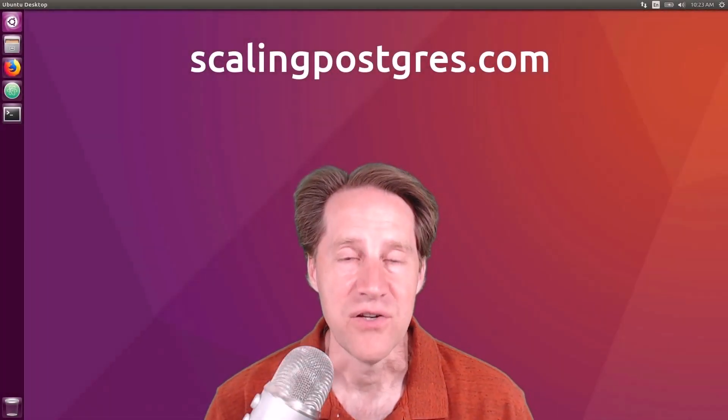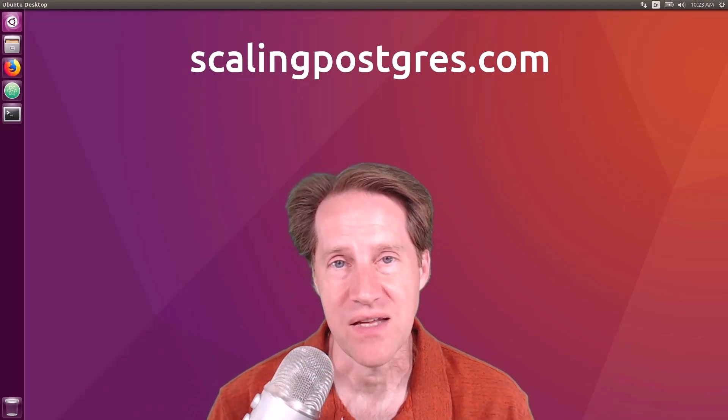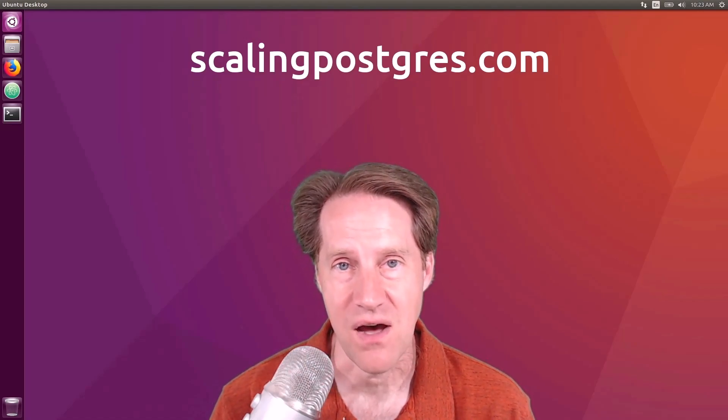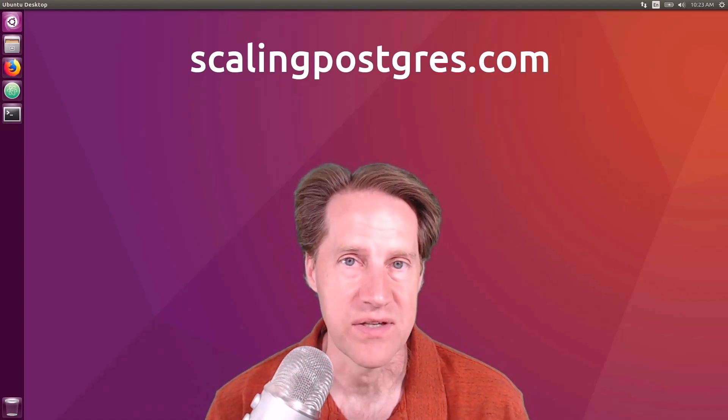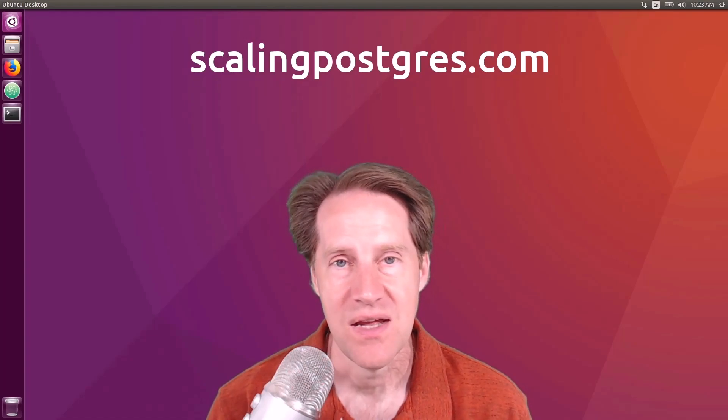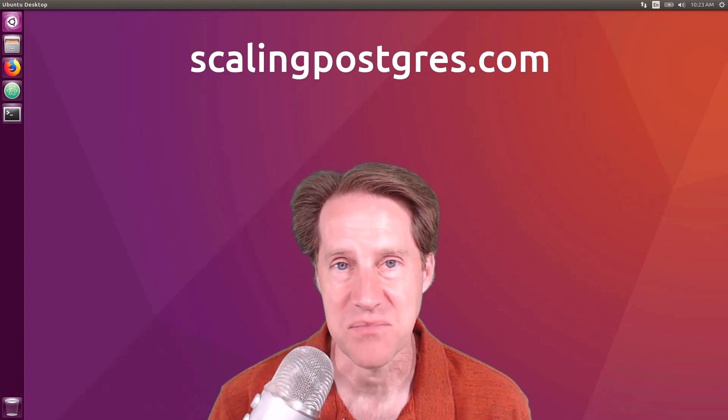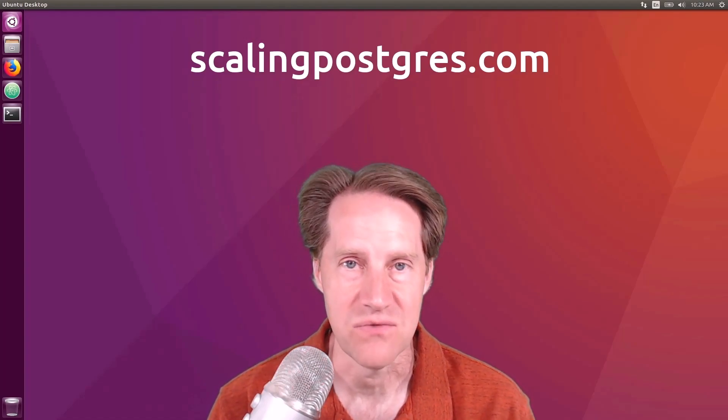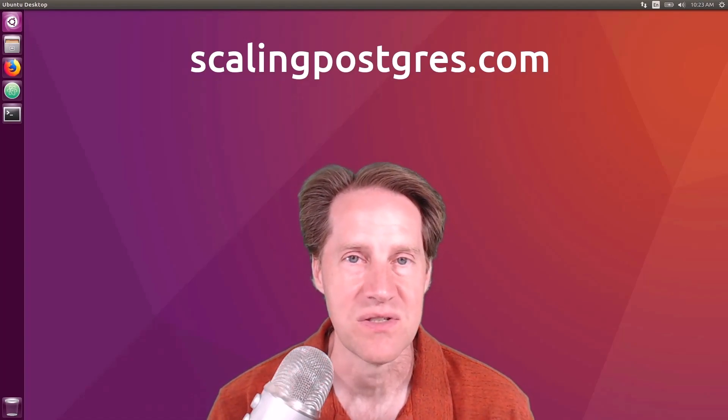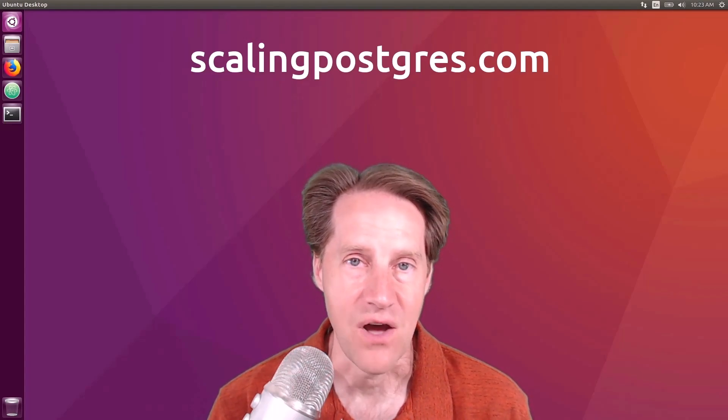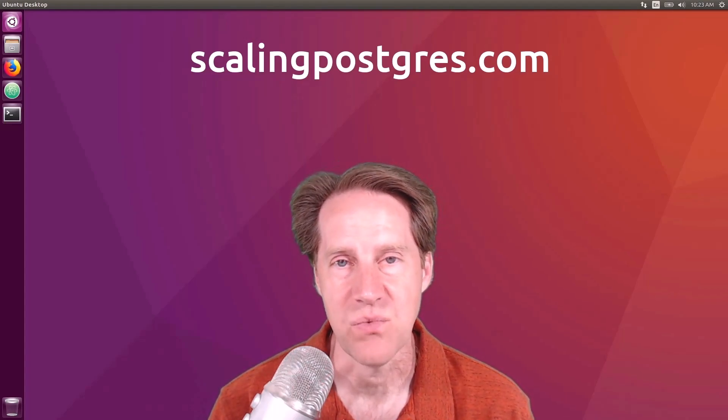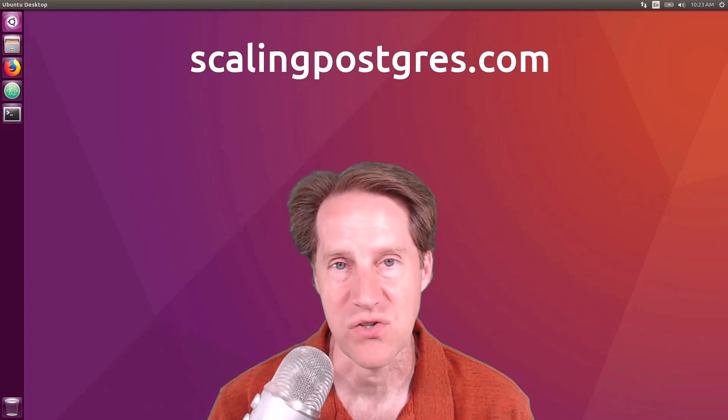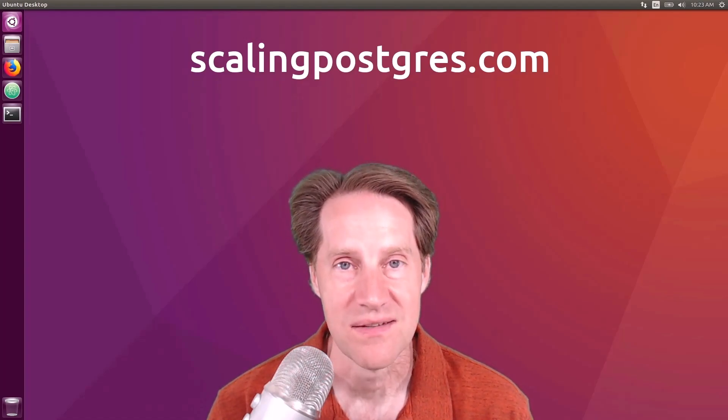I hope you enjoyed this episode. Be sure to check out scalingpostgres.com where you can find links to all the content mentioned in this episode, as well as sign up to receive weekly notifications of future episodes. There you can also find an audio version of the show as well as a transcript. Thanks, and I'll see you next week.